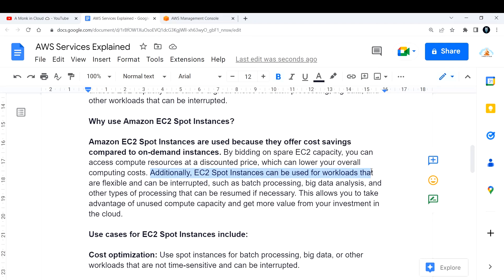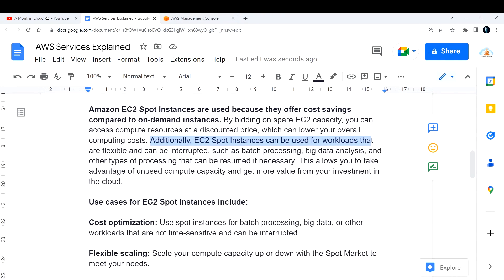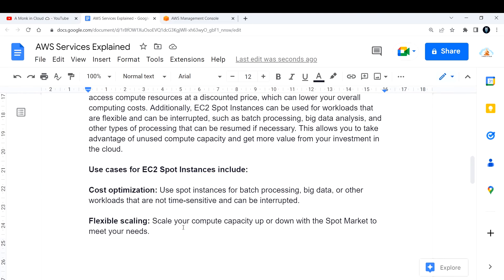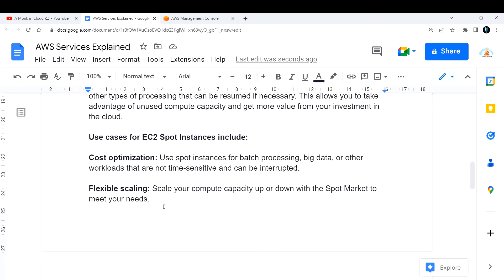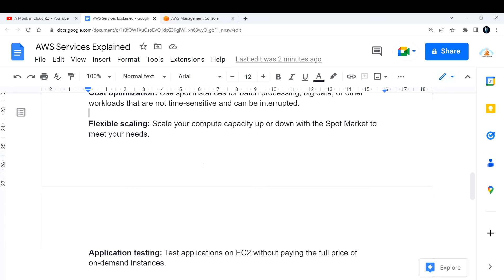Additionally, EC2 spot instances can be used for workloads that are flexible and can be interrupted — such as batch processing, big data analysis, and other types of processing that can be resumed if necessary. All those types of jobs you can run on spot instances, allowing you to take advantage of unused compute capacity and get more value from your cloud investment. Use cases include cost optimization and flexible scaling.